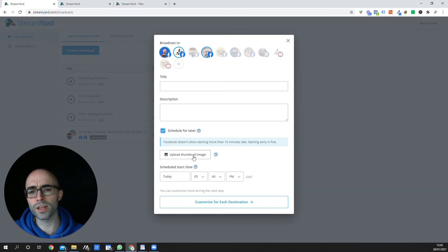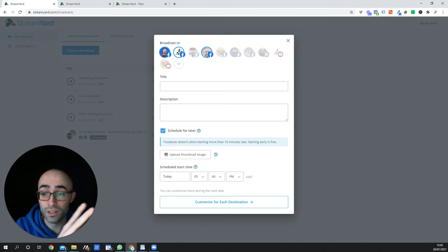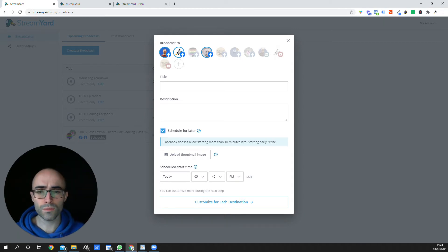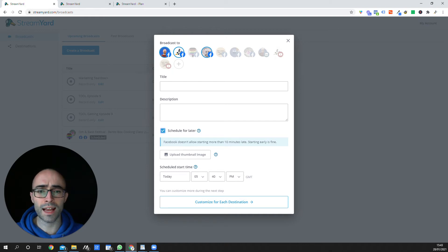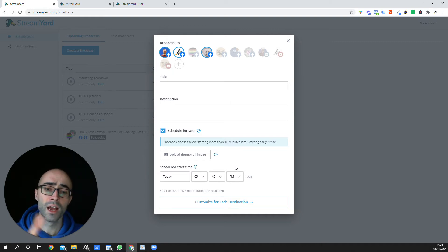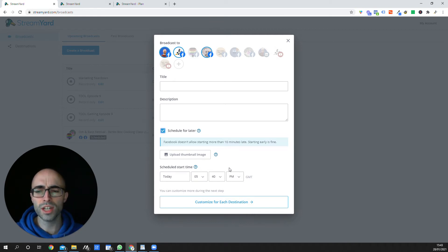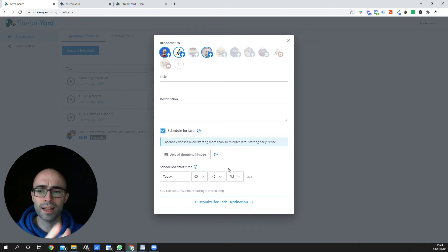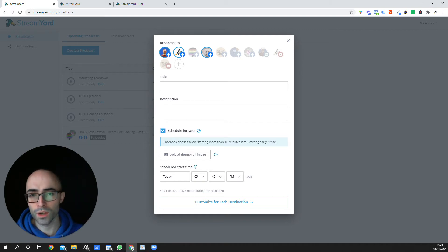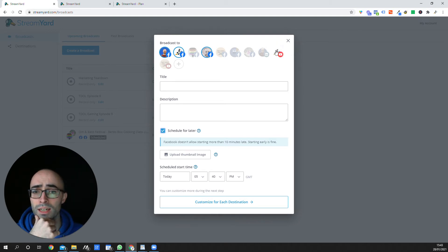So this is a really cool feature. One thing to mention here, and this isn't a limitation of StreamYard, this is more the platforms themselves. But you'll see, it says here, Facebook doesn't allow starting more than 10 minutes late. There are also platforms like LinkedIn. If you have LinkedIn Live, I think you have to schedule an hour in advance. So just some little things to be aware of there. But again, this is limitations on the social media platforms, not for StreamYard itself.